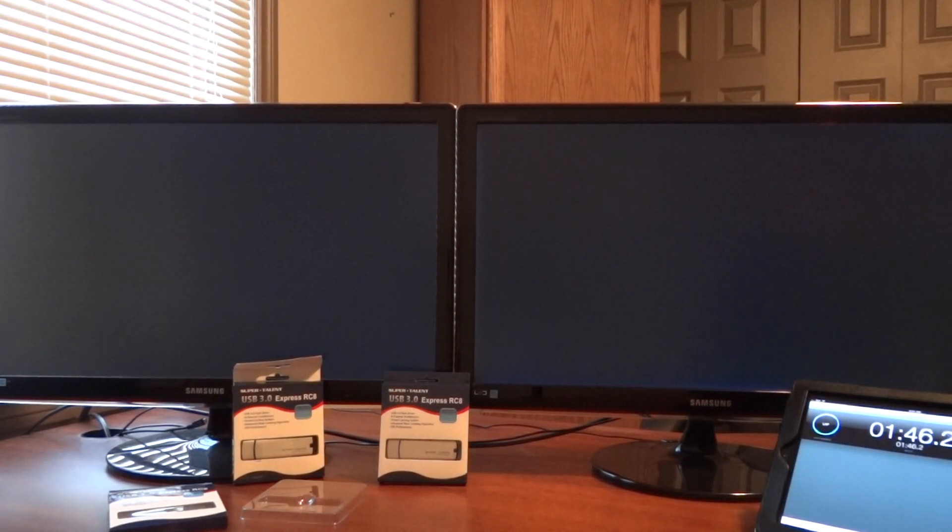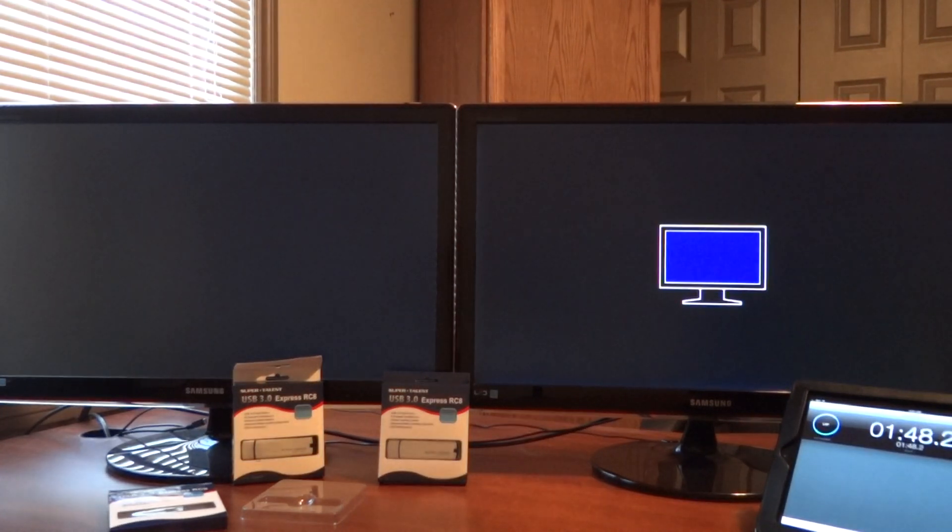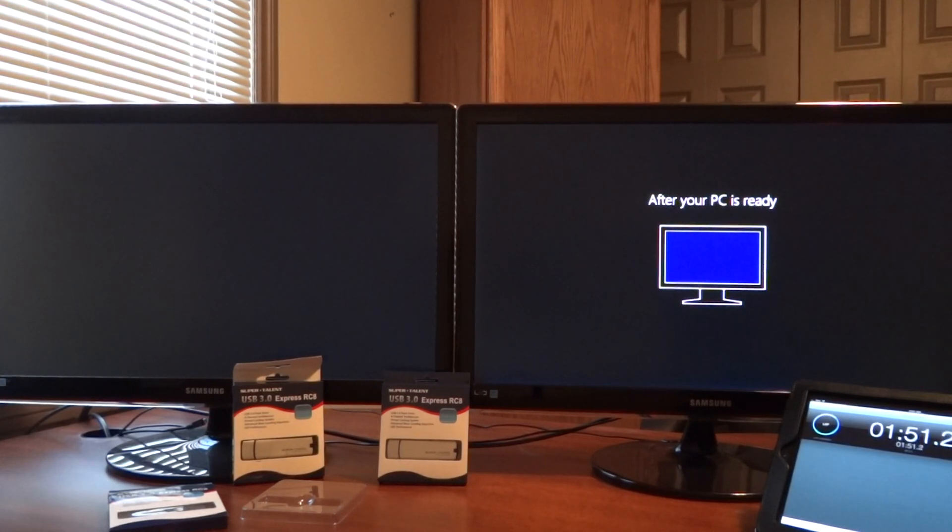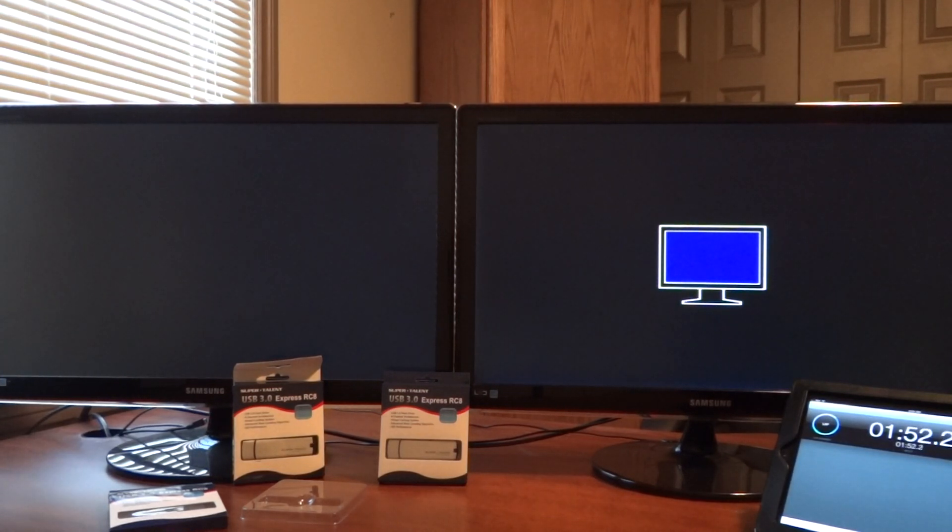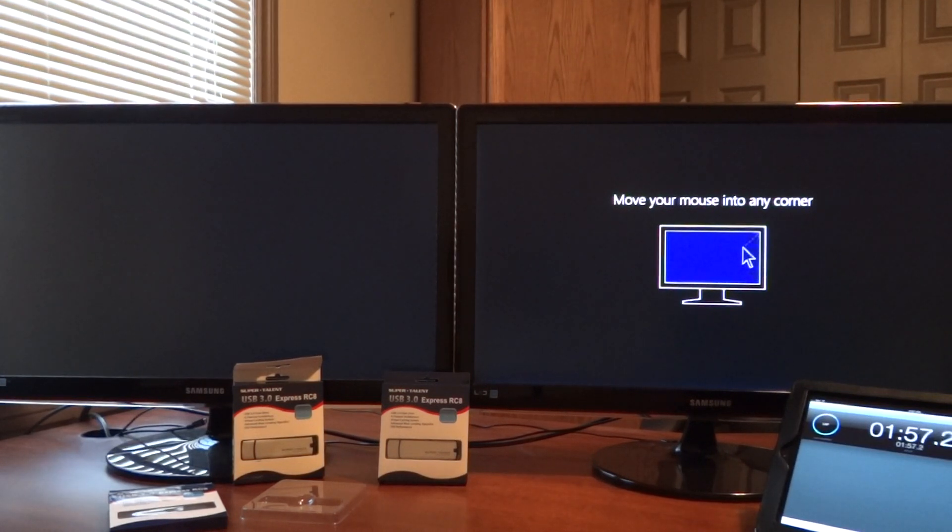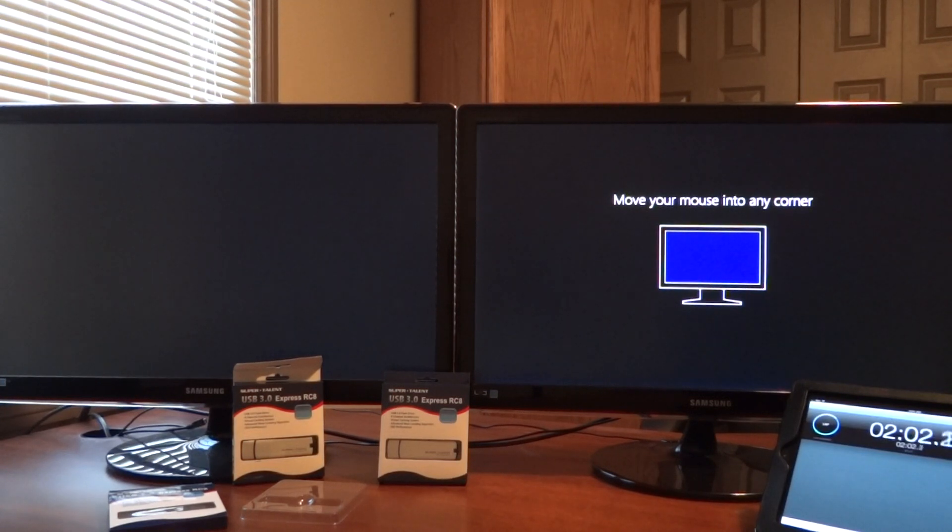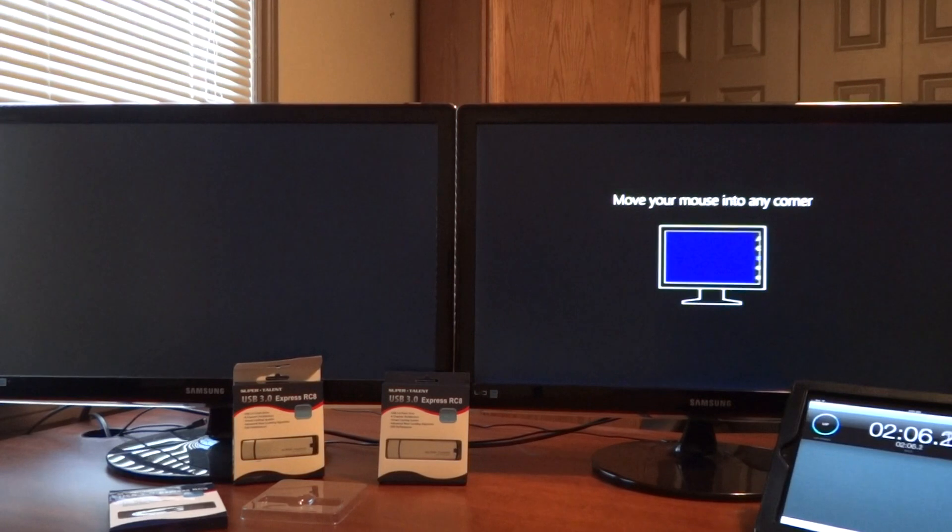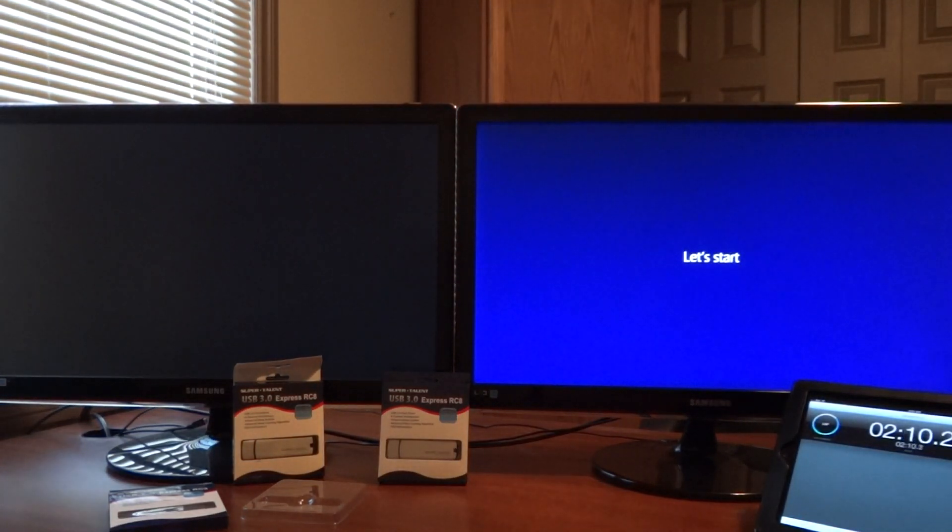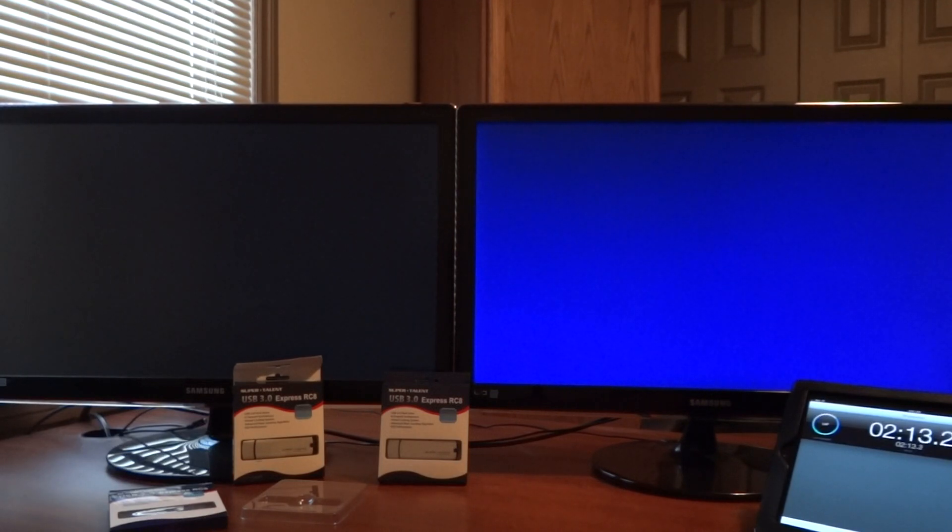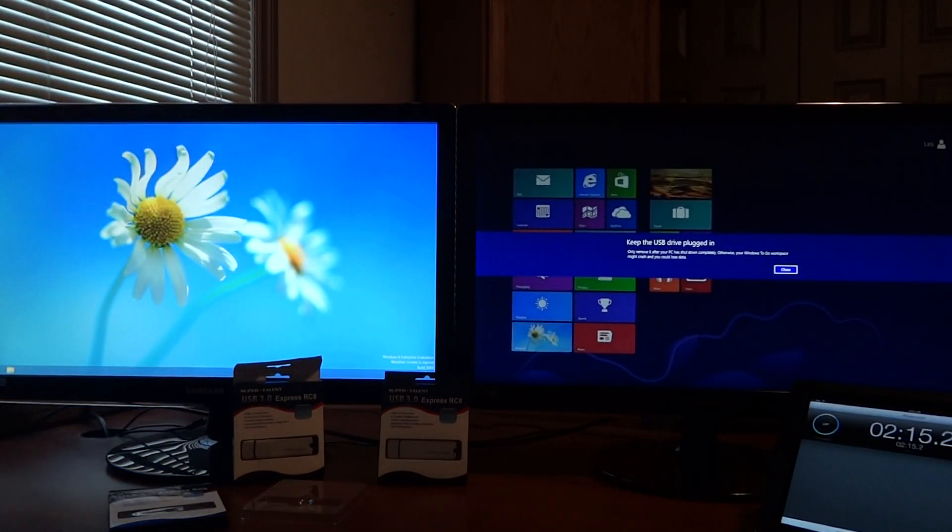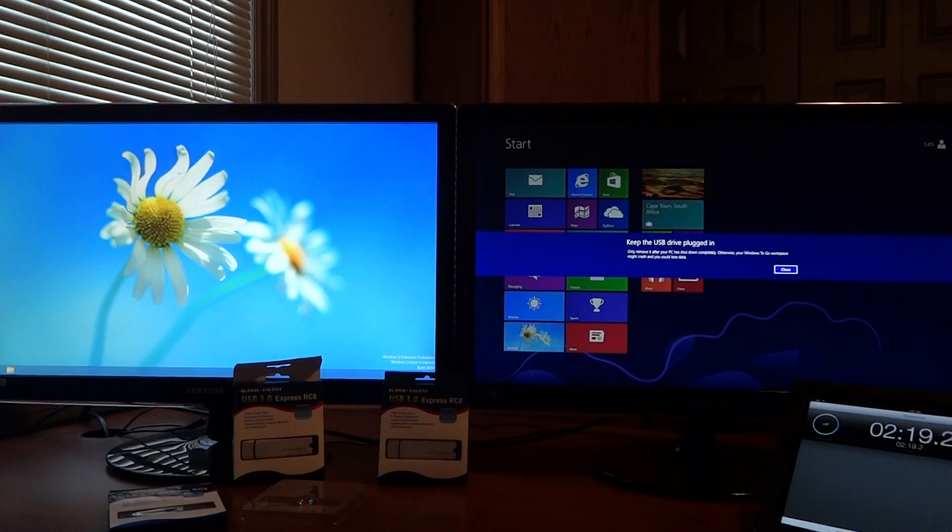The thing we need to understand with Windows to Go, the first time we put it into any system, it is going to download the drivers automatically for that system and it's going to store them on the Windows to Go drive itself. It might take a few minutes initially to set up your system correctly on that drive for the corporate environment. That's nothing. However, down the road, every time you re-plug that USB into the system, you'll find that right off the bat, it'll boot much faster. And we'll demonstrate that in a second.